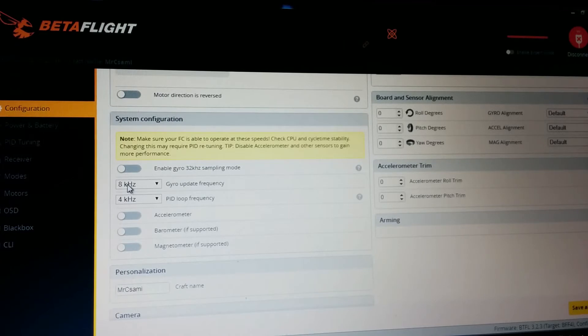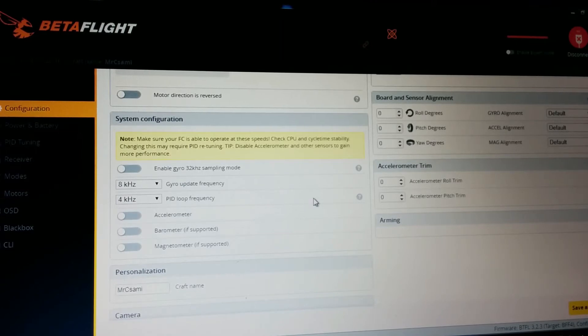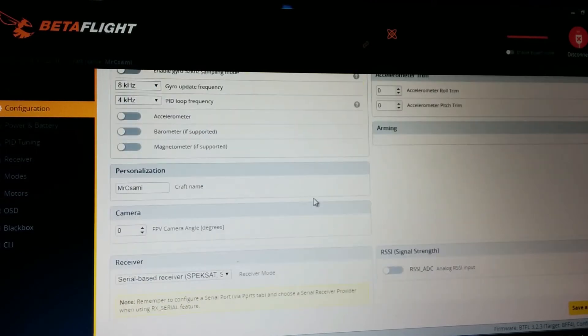I use 8K and 4K frequency because I don't need 8K 8K. I don't feel the difference.